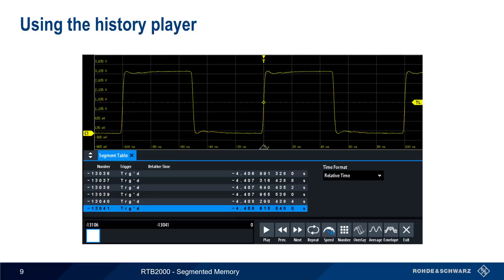After configuring history parameters, running and stopping an acquisition will cause the segments to appear in the segment table, and the history player will also become active. The segment table contains the index, trigger mode, and timestamp of all segments. Clicking on a segment in the segment table will display that acquisition. You can use the previous and next buttons, or the multi-function knob on the RTB, to scroll forward or backward through the acquisitions, or you can jump to a given acquisition by entering that acquisition's number.